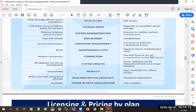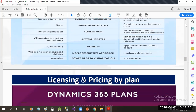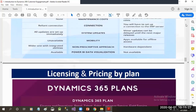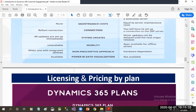If we talk about system updates, all updates are applied immediately if it is online. But in on-premise, you have to manually select which updates you want and apply them. In online, we also have Power BI data visualization integration, but in on-premise there is no Power BI integration.